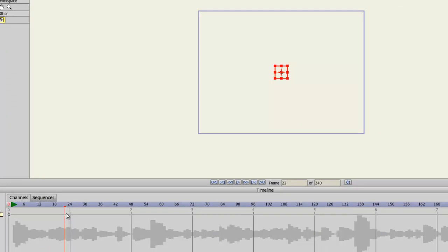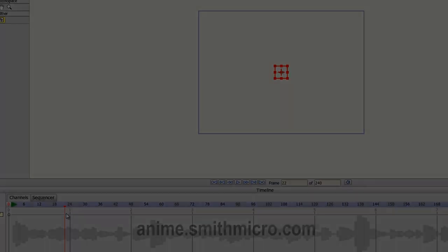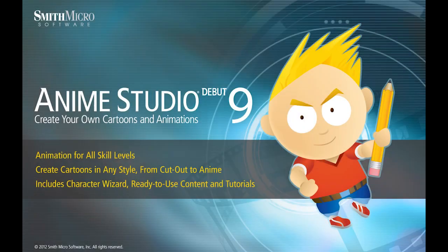And those are the type of files you can import into Anime Studio Debut. Make sure to visit the Anime Studio website for more information. Thanks for watching, guys. I have many more tutorials out there, so check them out. And I'll see you next time.